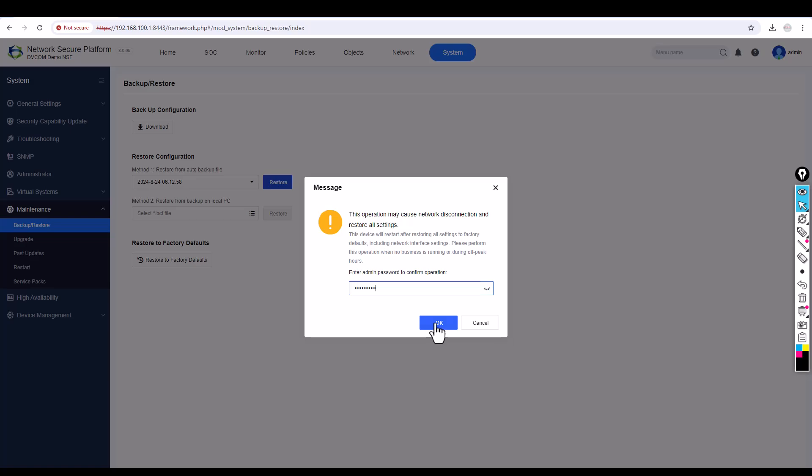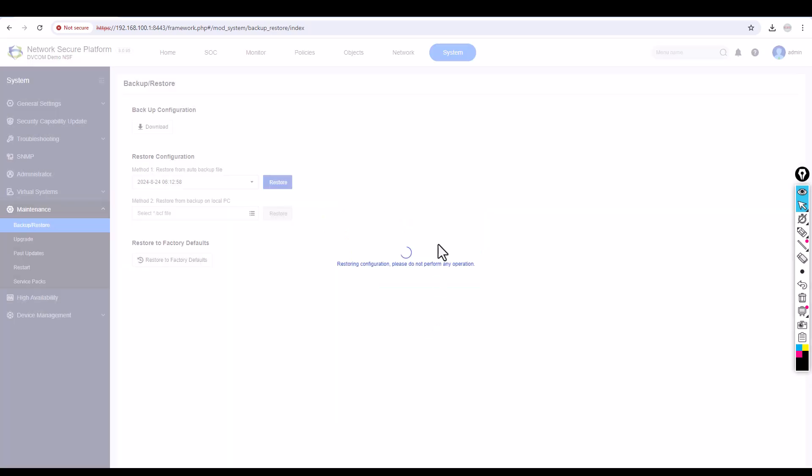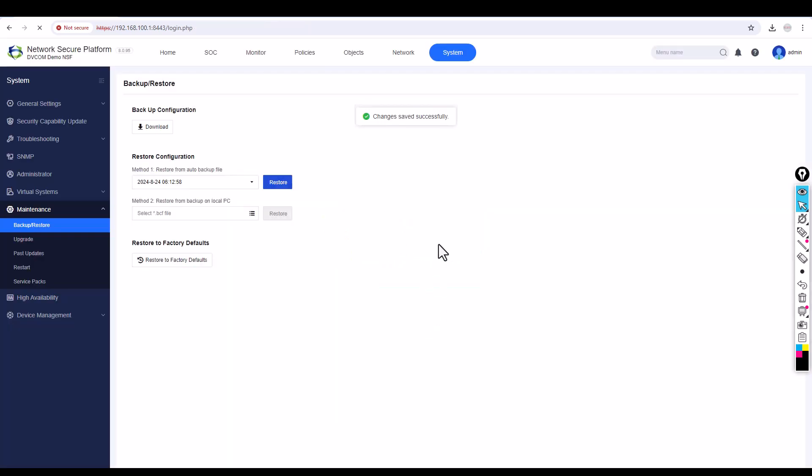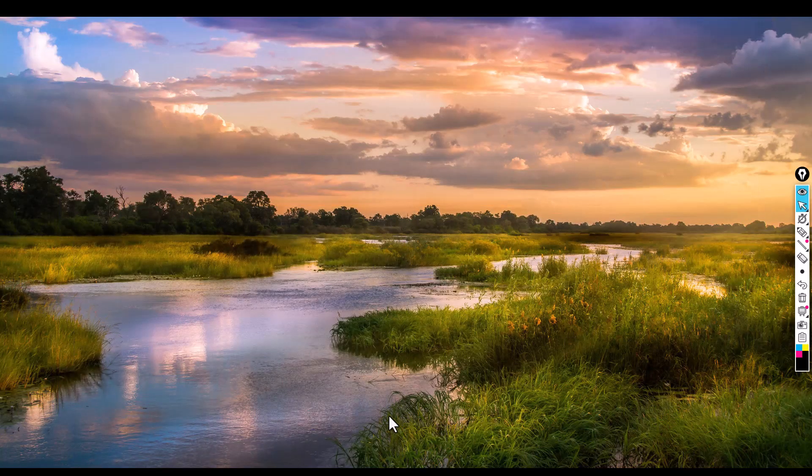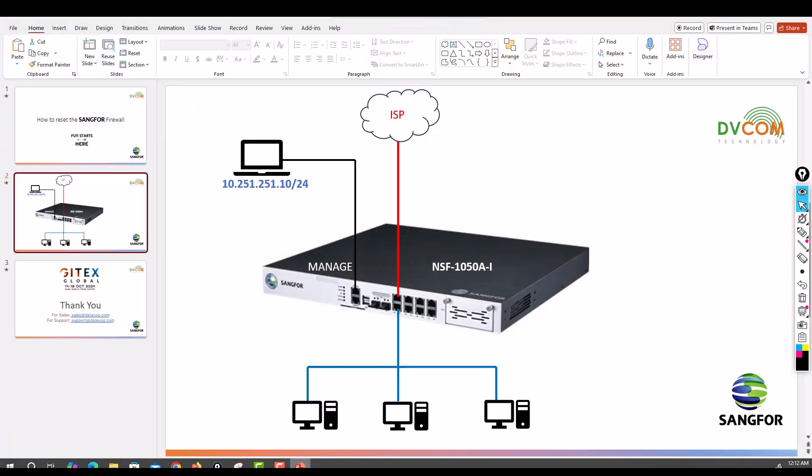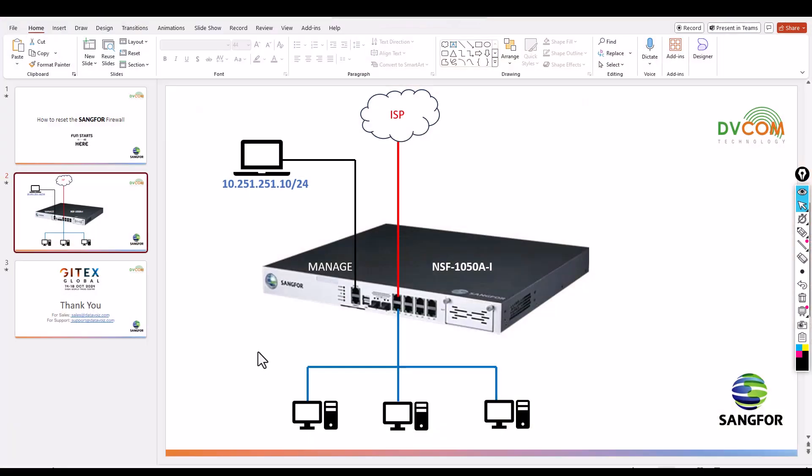Now you can see it's going to log out automatically, and it will take another 5 to 10 minutes for the device to come back. This is how you reset your SANGFOR firewall. Once it comes back, you need to access your SANGFOR firewall with the default IP, which is 10.251.251.10/24.